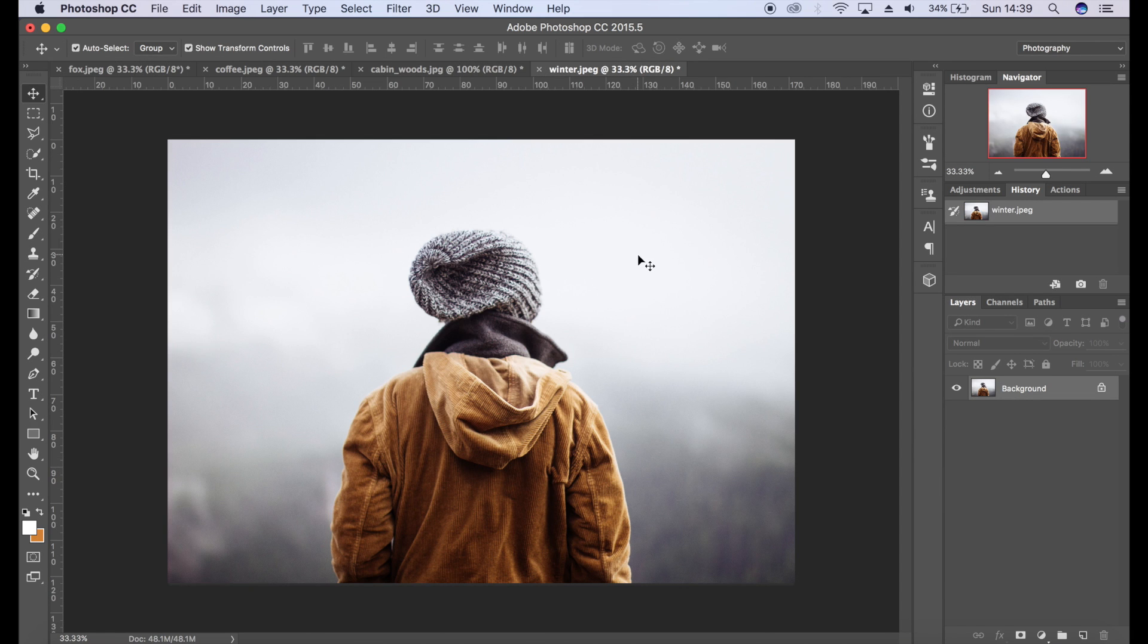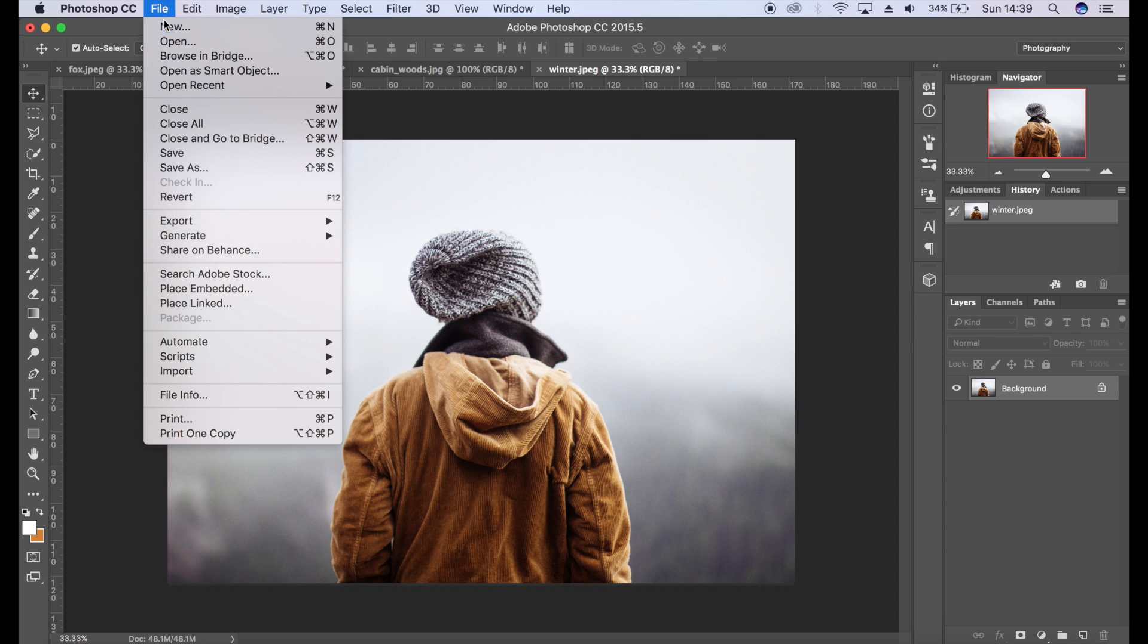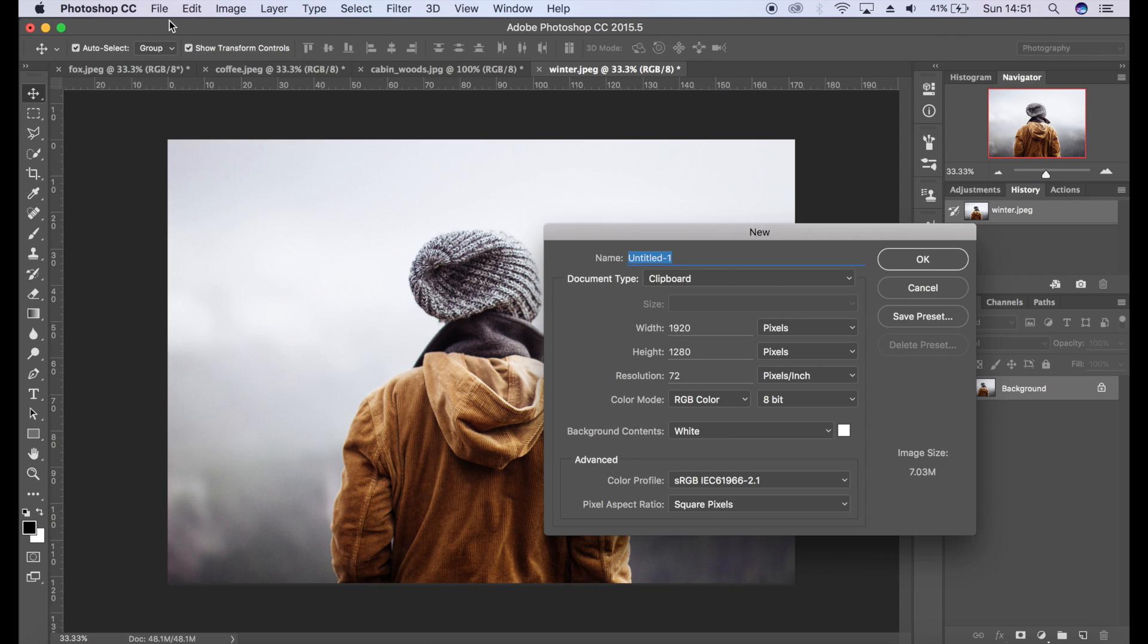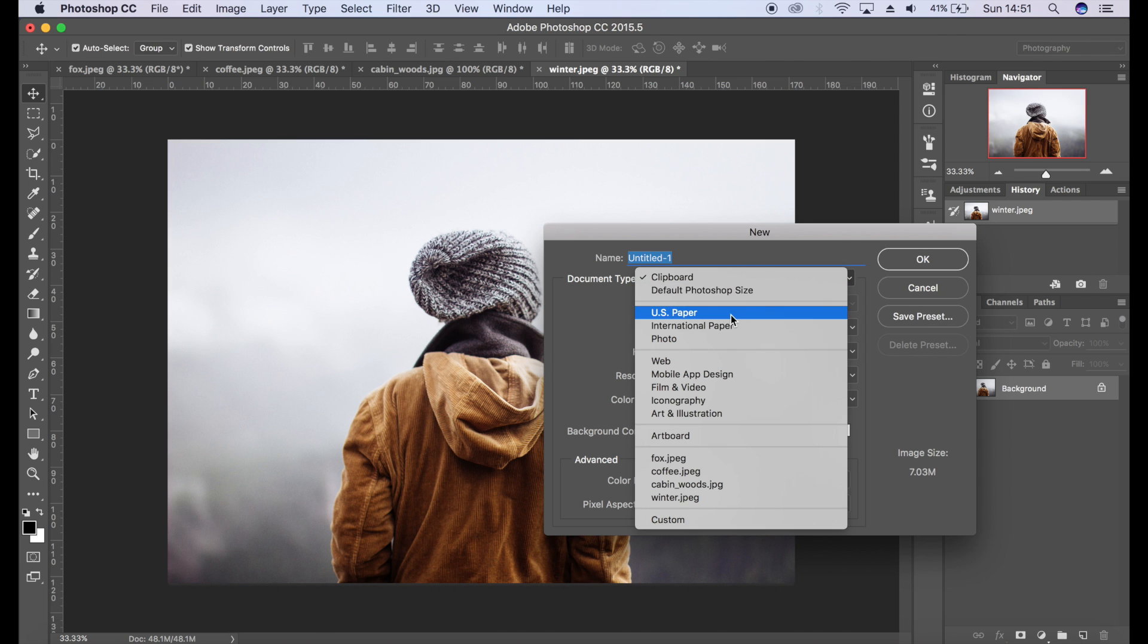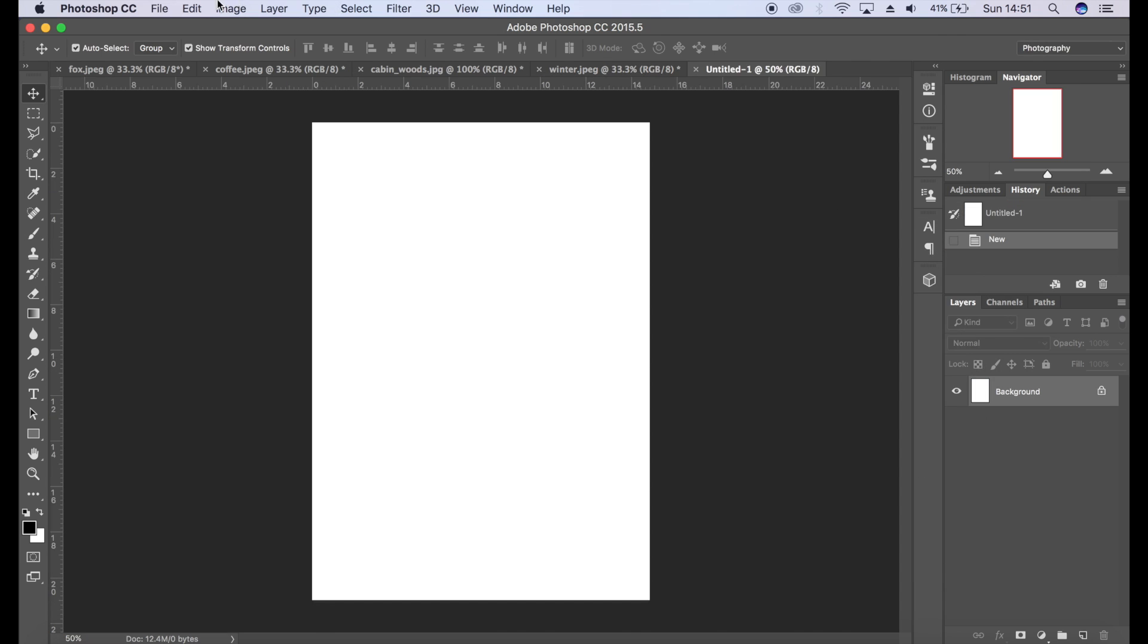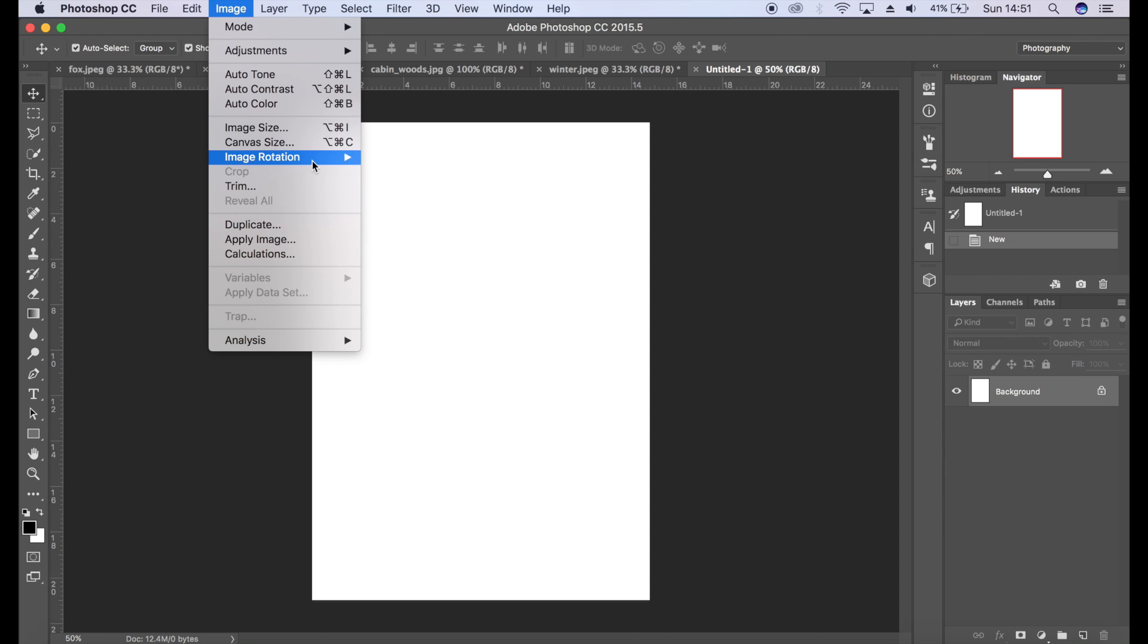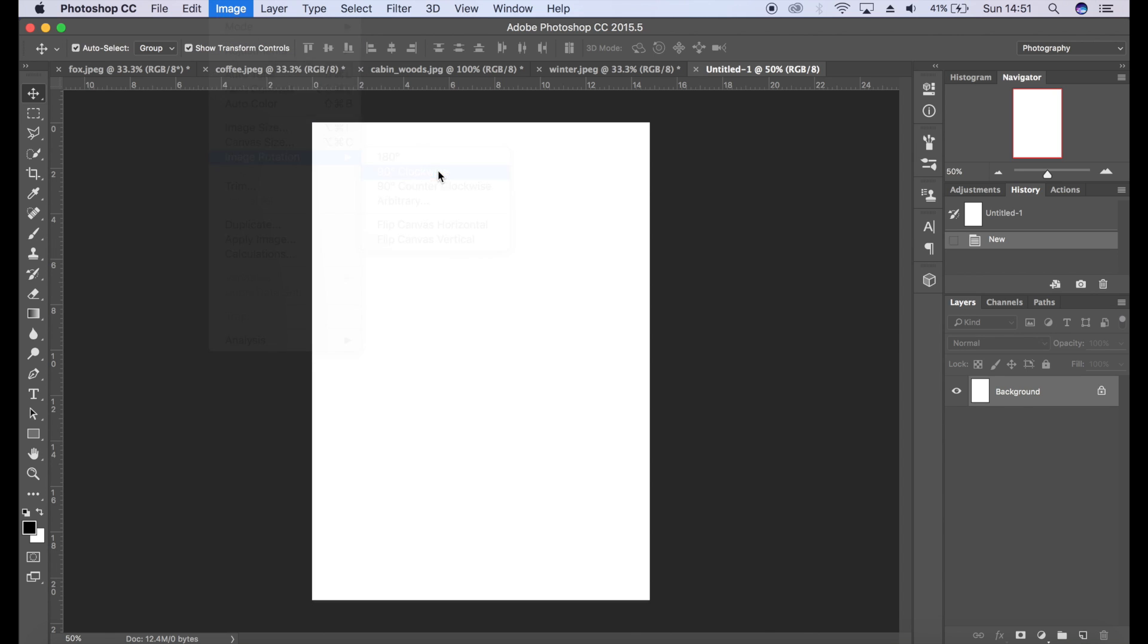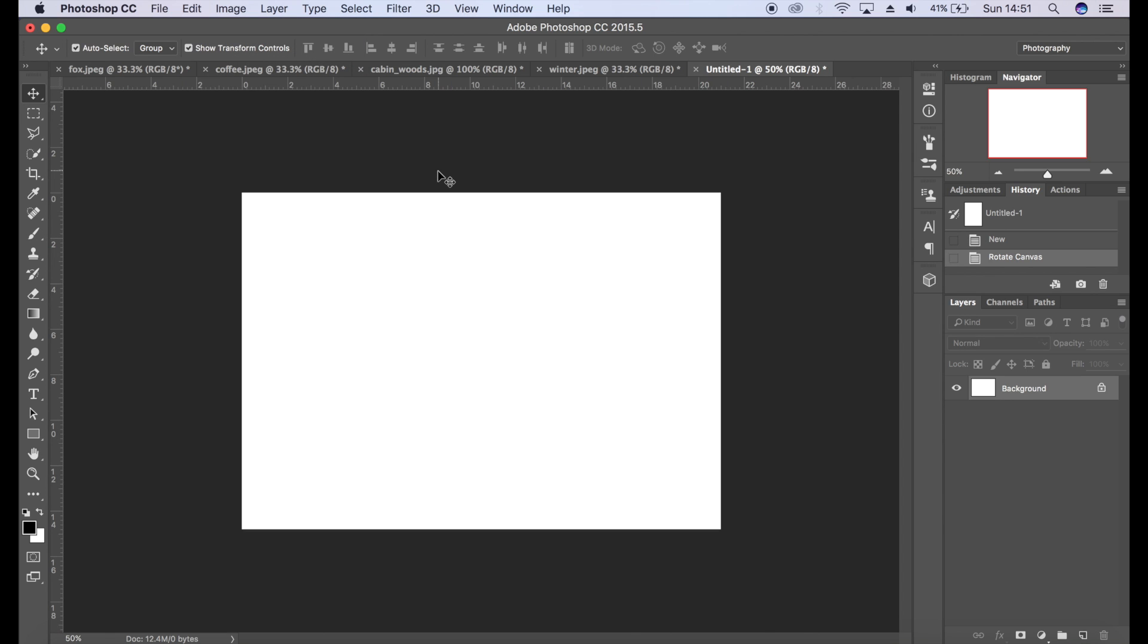First we want to create our snow, so we're going to go to File and New. I'll get an A5 sized canvas here, click OK, and I want it landscape so we're going to rotate that.